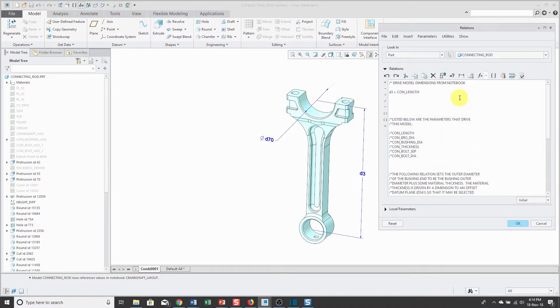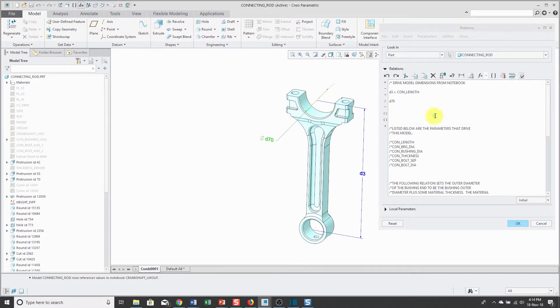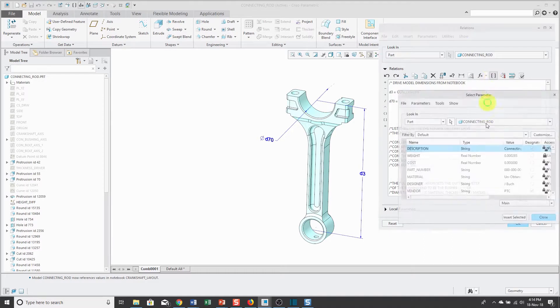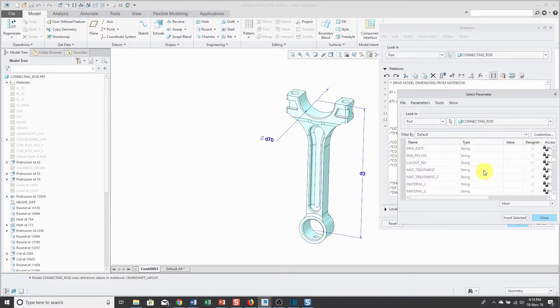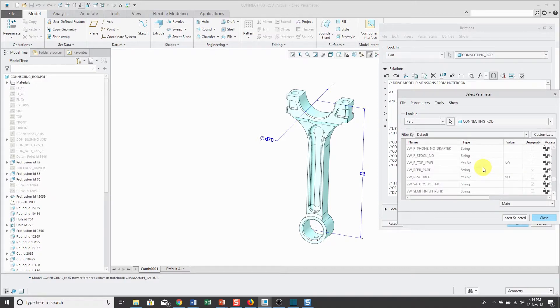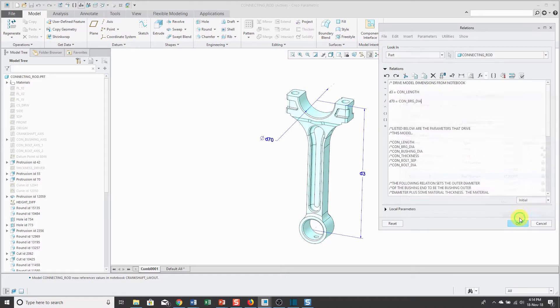Insert selected. For the other one, I'm going to have the D70 dimension be equal to. Then insert selected again. Scroll down in the list. This time, I'm looking for Con Bearing Diameter.